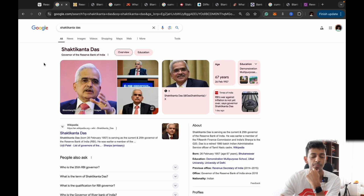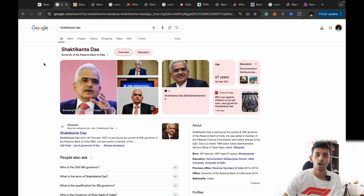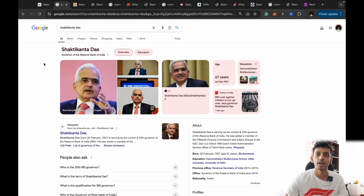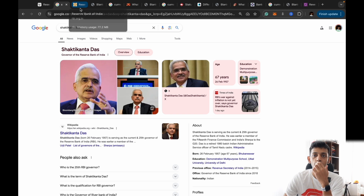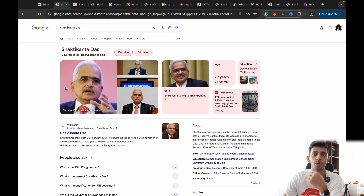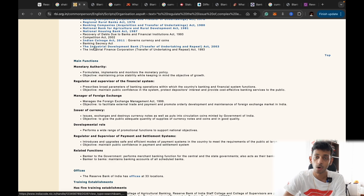Currently, the man in charge is Shakti Kanta Das — he's the Governor of the RBI, which is the title given to the top person at the RBI. It's a political appointee, appointed by a committee that includes the Prime Minister. Shakti Kanta Das's term is almost up and it looks like he's going to be reappointed, as experts say he's done a very good job.